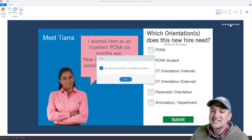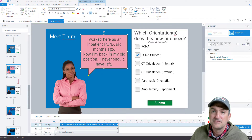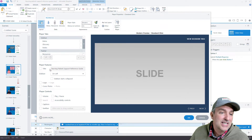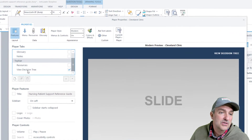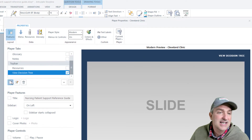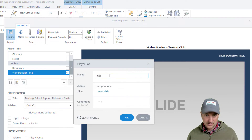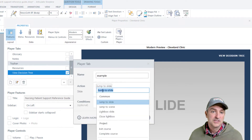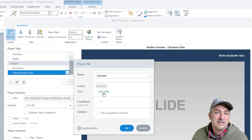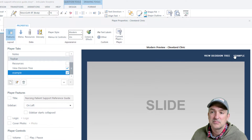And then we have this decision tree that won't show in my preview, but I'll show you how we did it. If you go into the Player, you can actually add a resource. So I went here and added this decision tree. When you click it, I have it set to open as a lightbox slide — I have a whole scene that's just called 'lightbox,' and then it pops up.